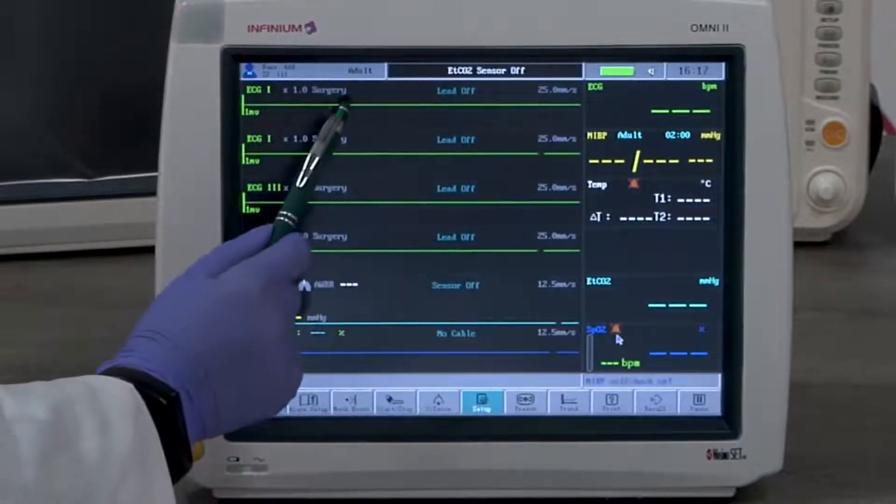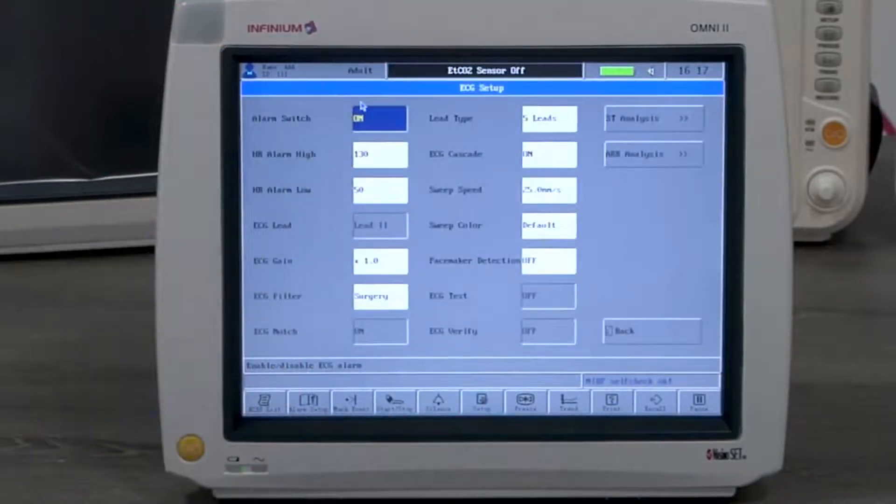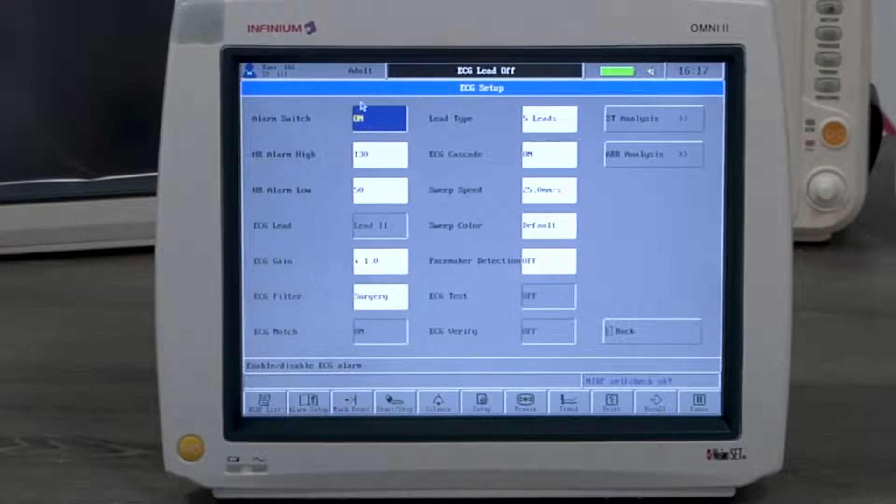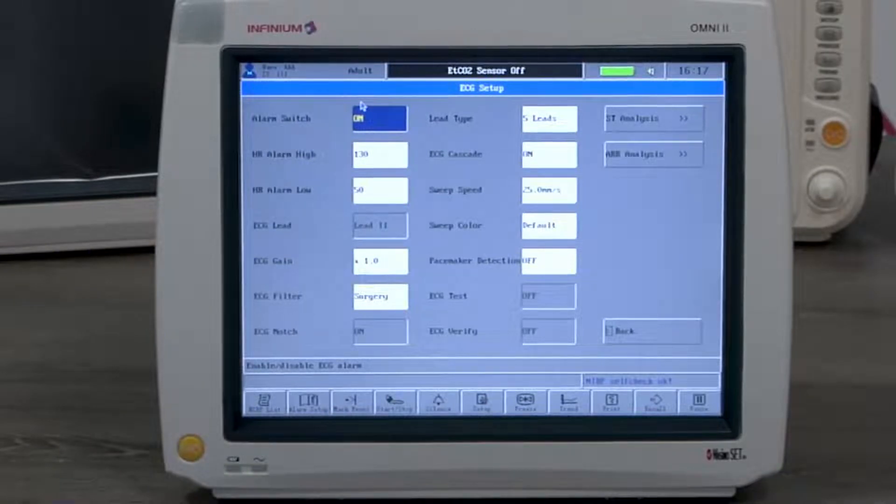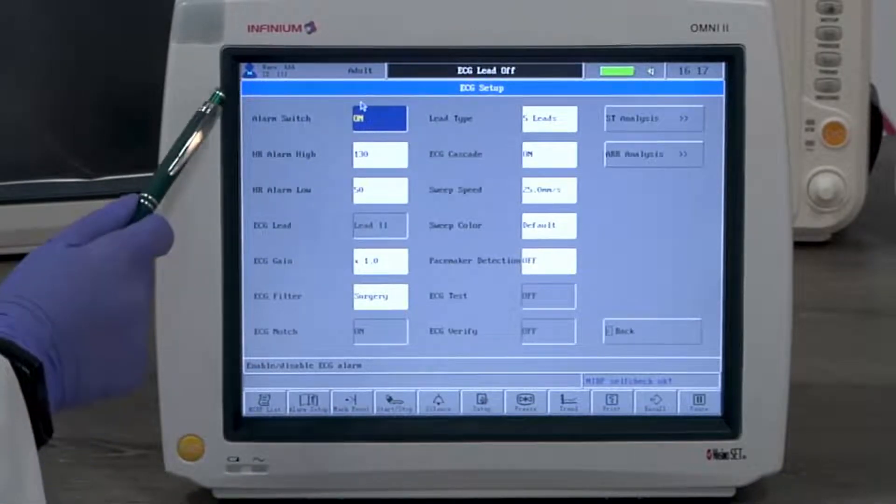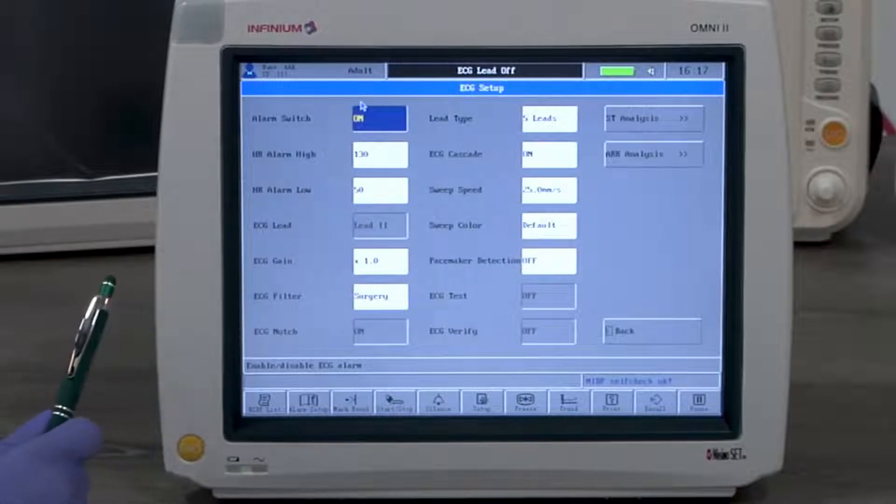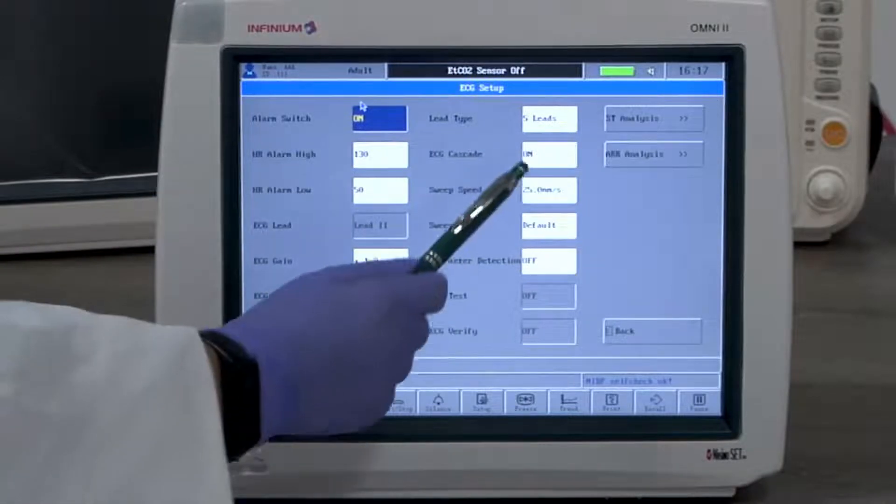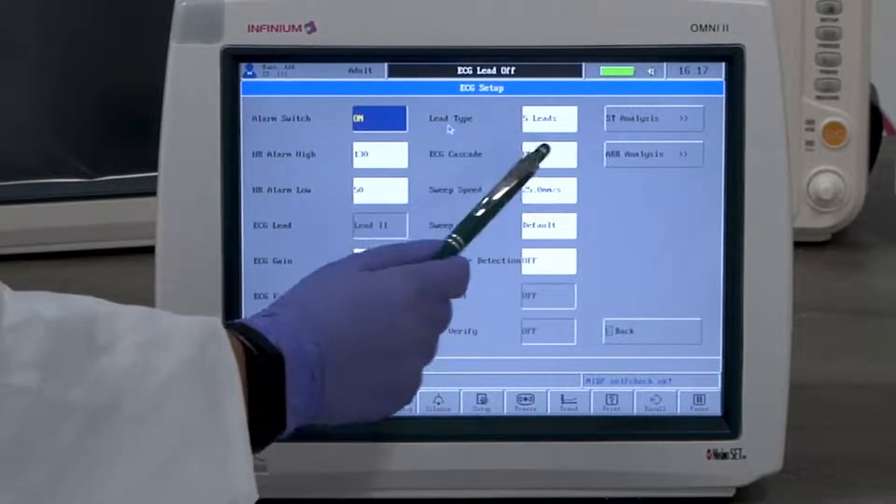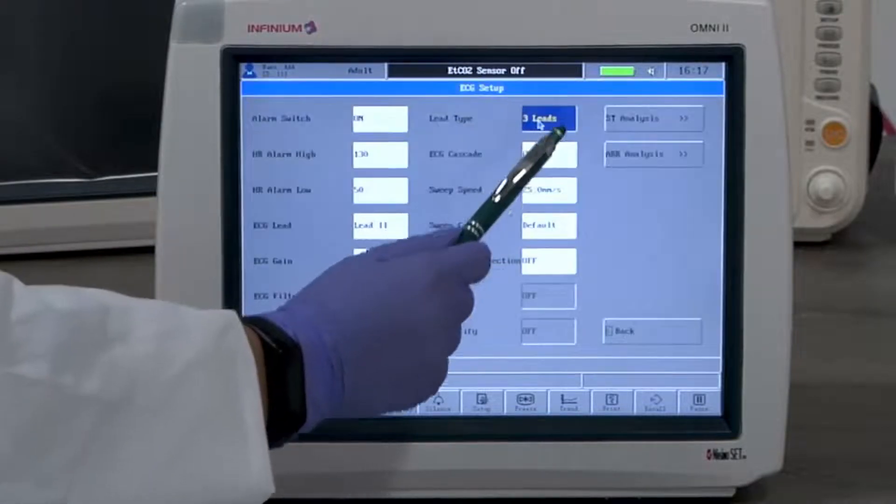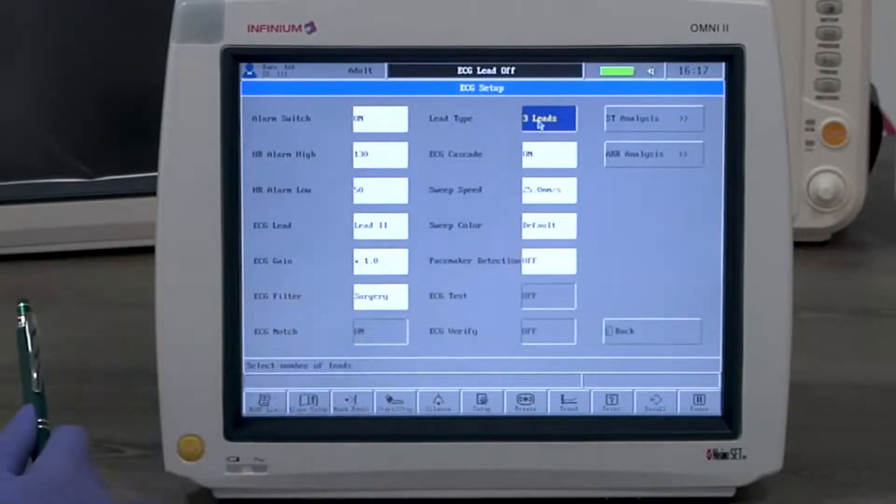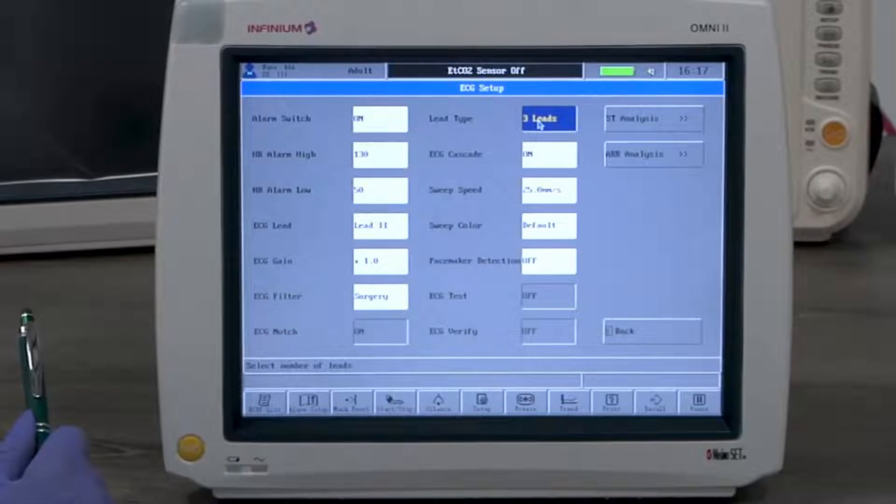By tapping on any ECG window, you will enter the ECG menu. Here you can change all available settings to fit your needs. The lead type option allows you to choose the ECG to be either 5 lead or 3 lead.